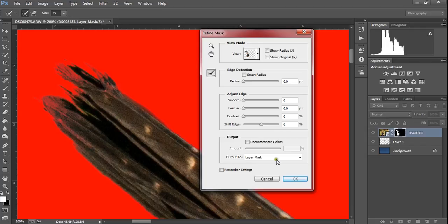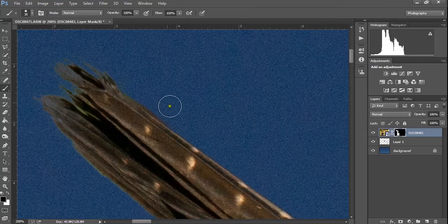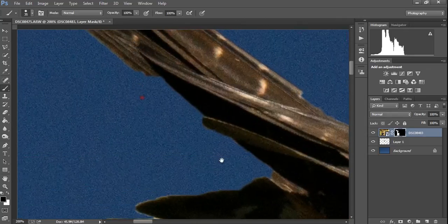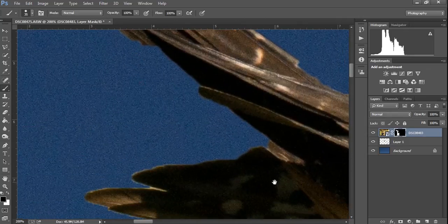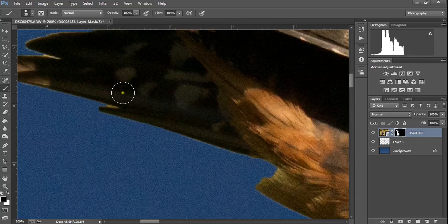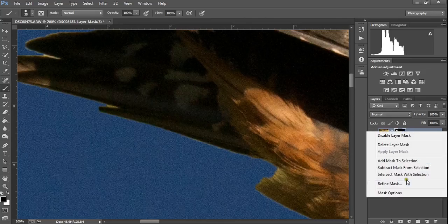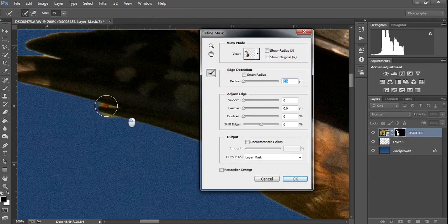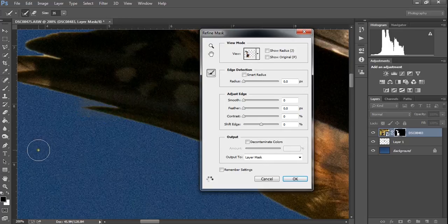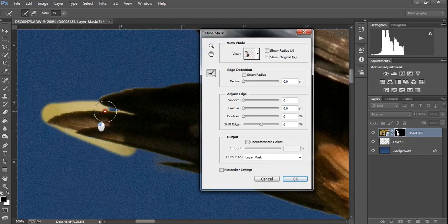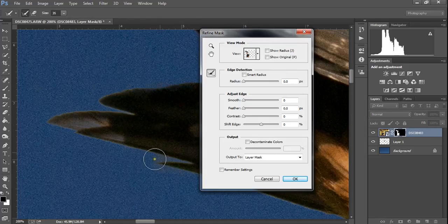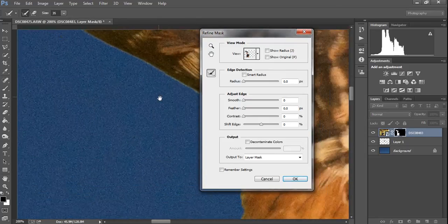It will try and remove the pieces that it thinks are background and the bits that it thinks are foreground it will try and keep and as you can see it doesn't do an incredibly bad job of it. We'll turn the mask off after we click OK and you can see it's actually given us some of that translucency through the bird and it's actually done a much better job than trying to do it by hand does.